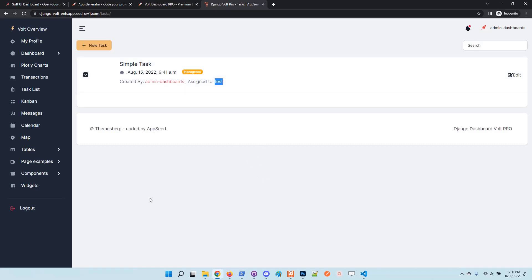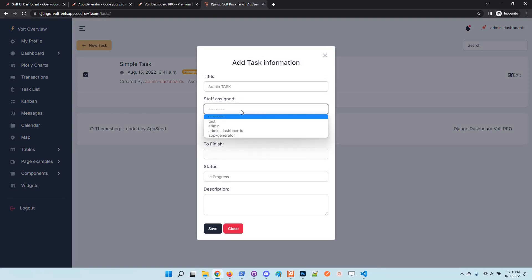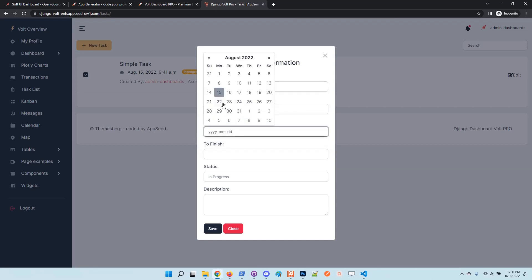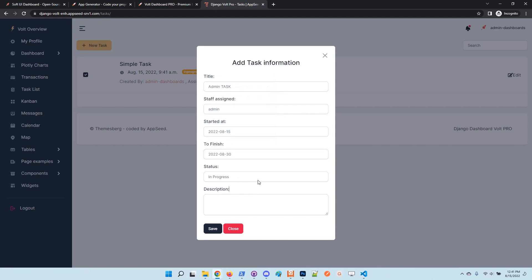Let's create another one and assign it to the administrator. Admin task. Okay, I will assign to admin. I will add the dates, which is good.